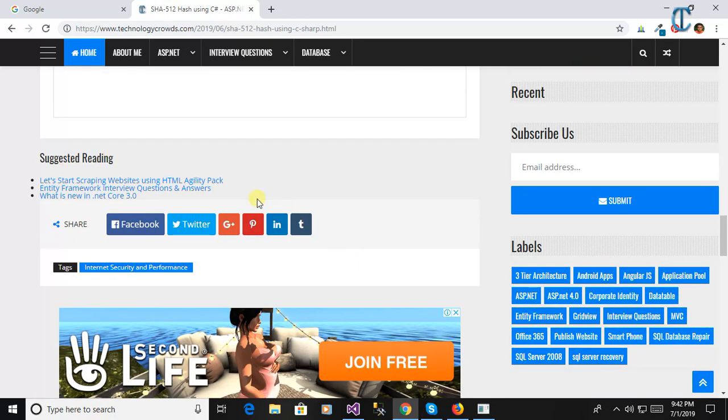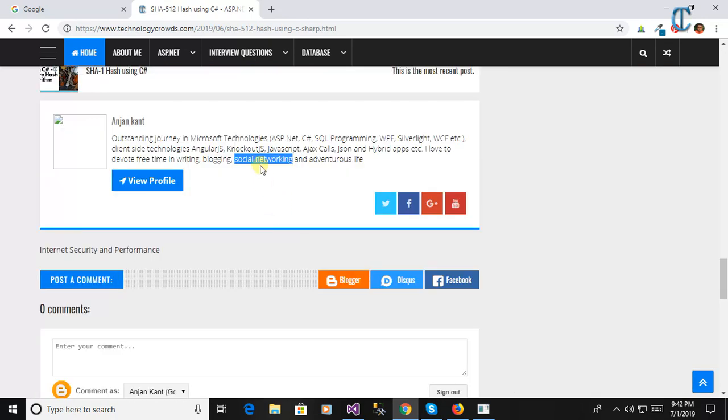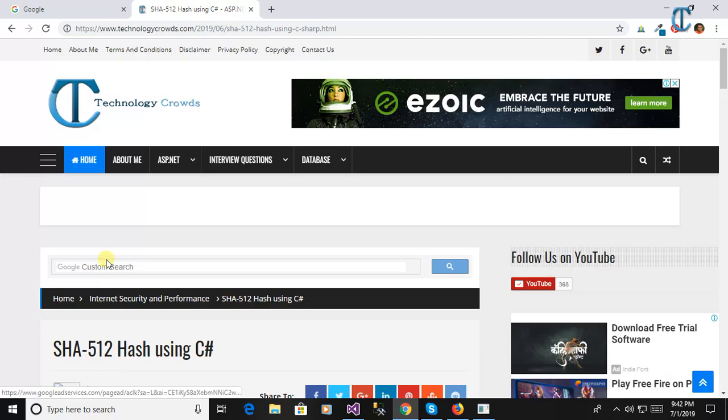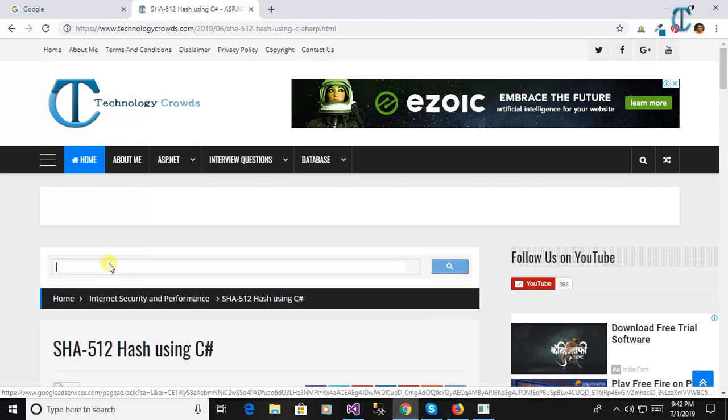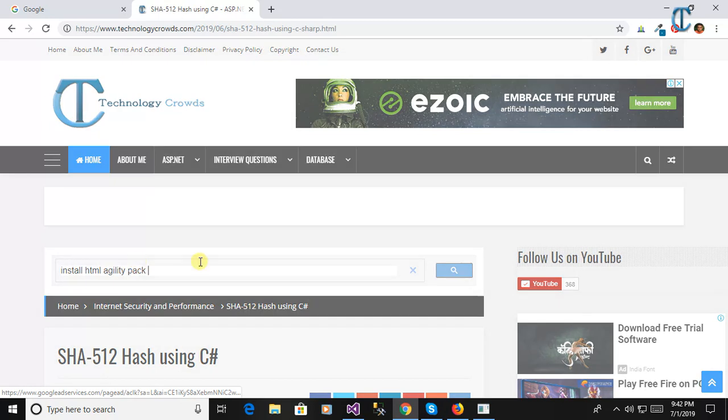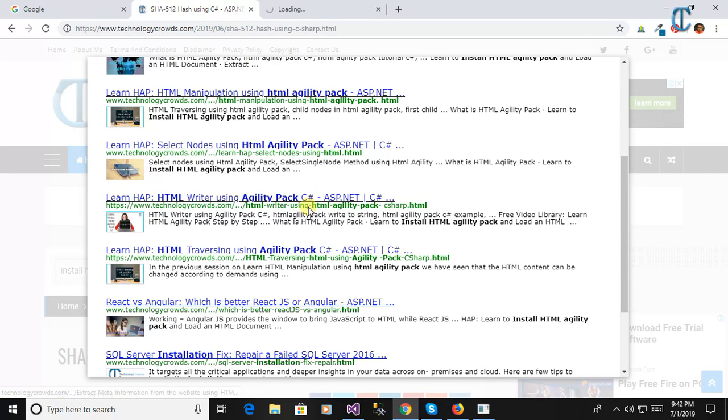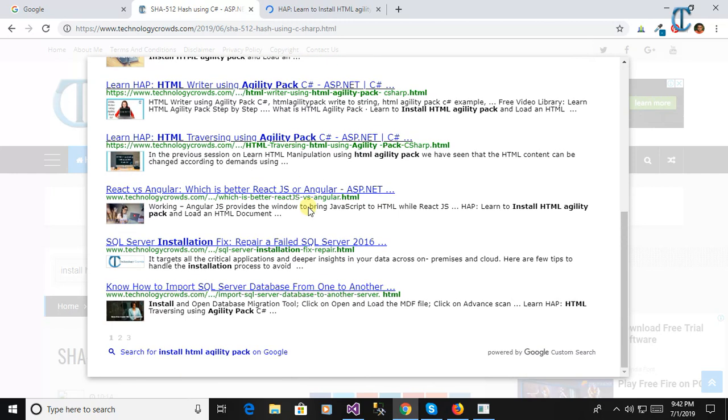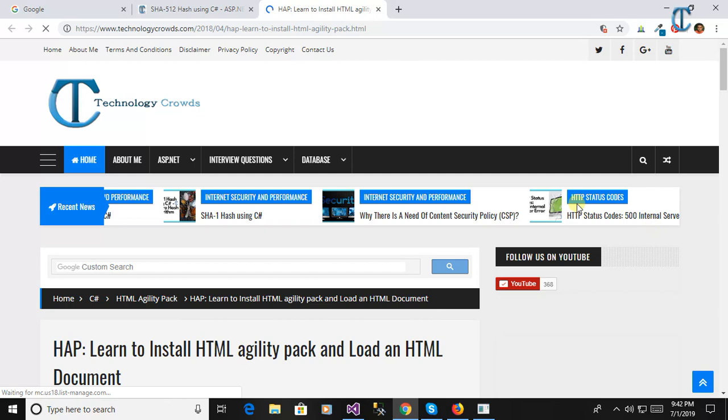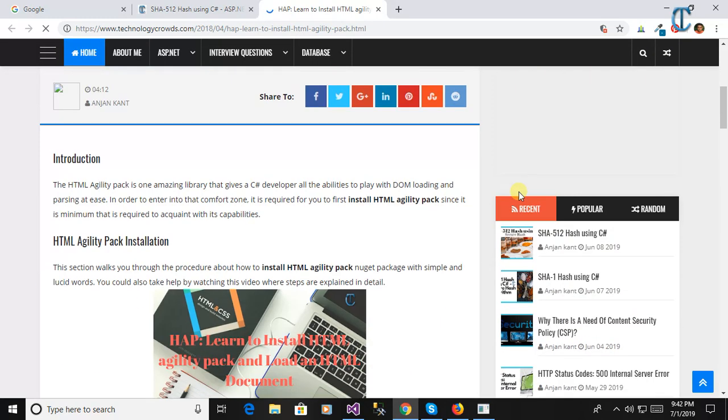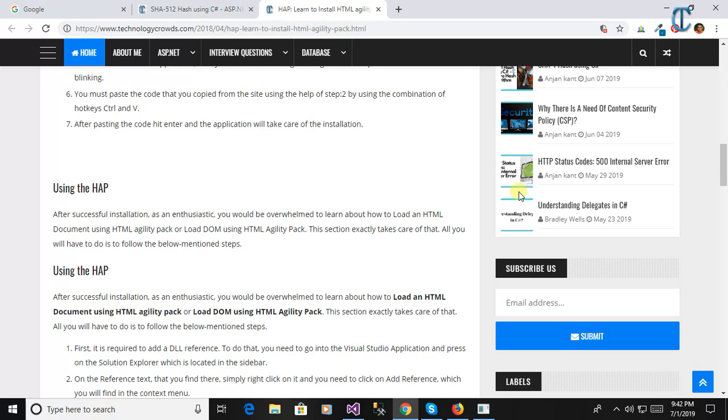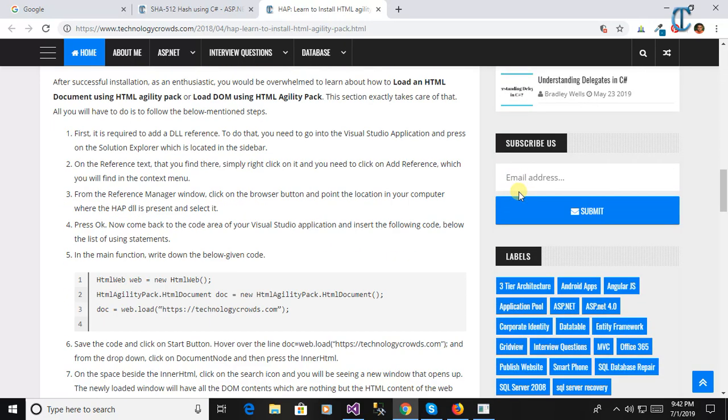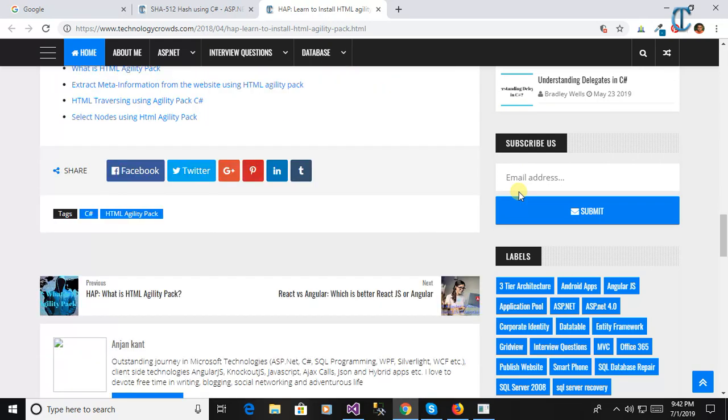You see here, here is the website www.technologycrowds.com. Here you can see all the HTML manipulation articles. We have written so many articles on the website as well as on the YouTube channel. Please subscribe, comment, and share for more upcoming videos and articles.